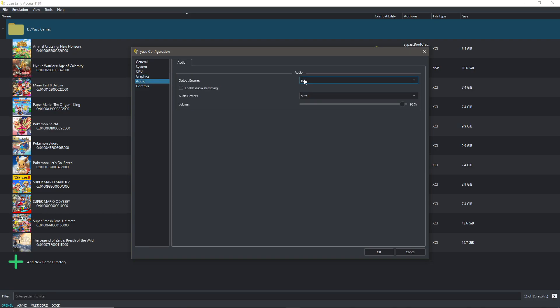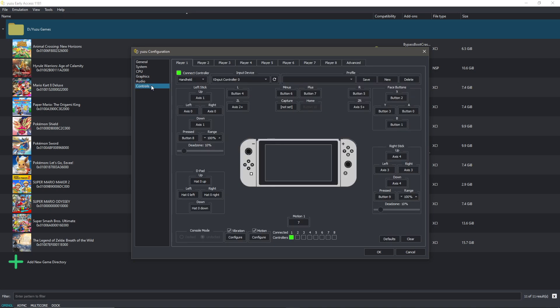Now in audio I have everything on auto. I disabled audio stretching and you can put the volume to whichever you like.